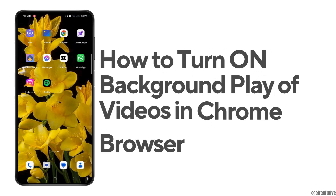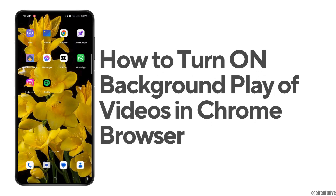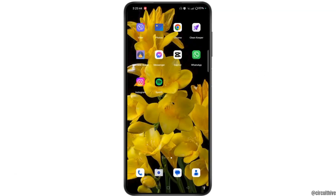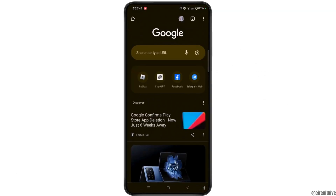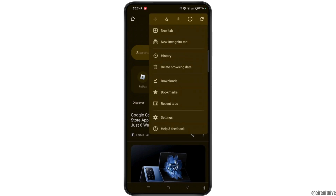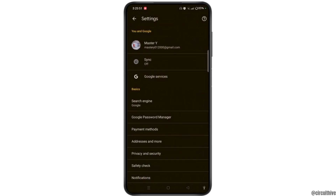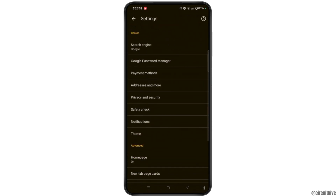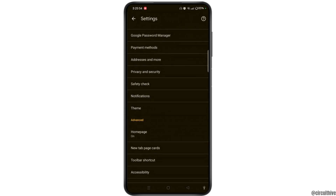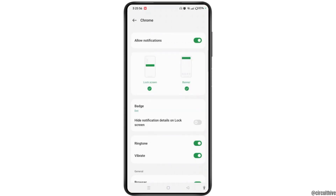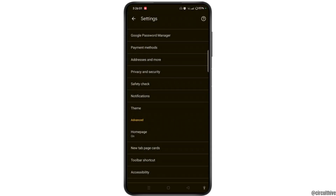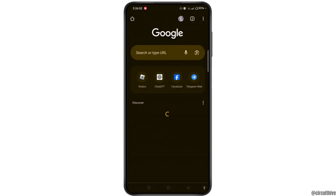How to download background play of videos in Chrome browser. Launch Chrome browser on your device, then tap the three dots at the top right corner of the screen and select Settings. Scroll down, open Notifications, and ensure to allow all notifications from Chrome browser. Once done, go back to the home page of Chrome browser.